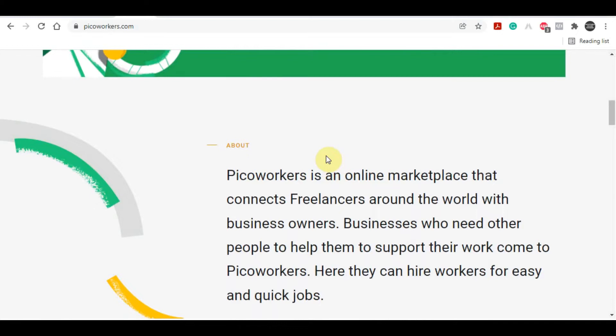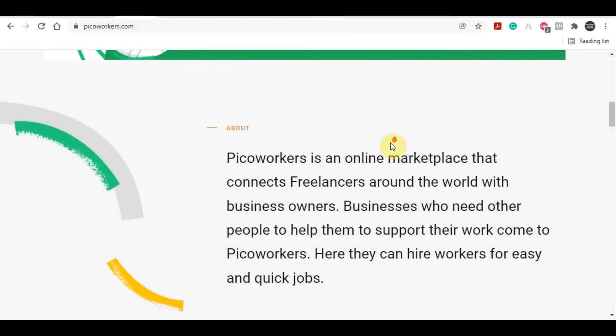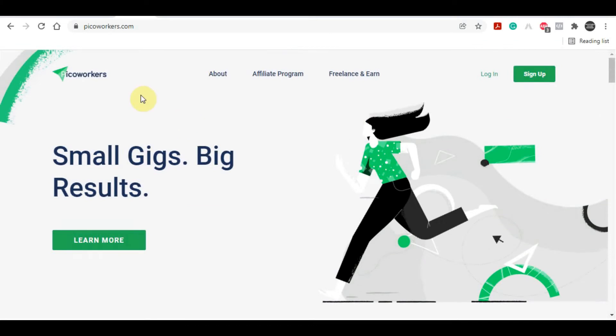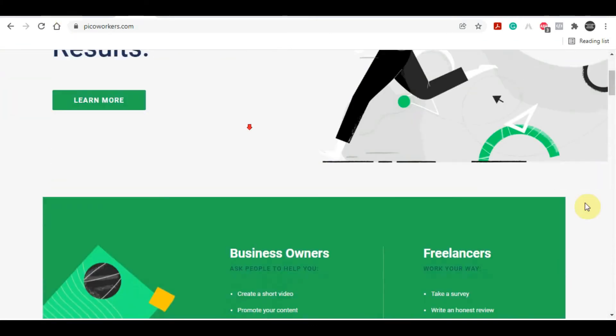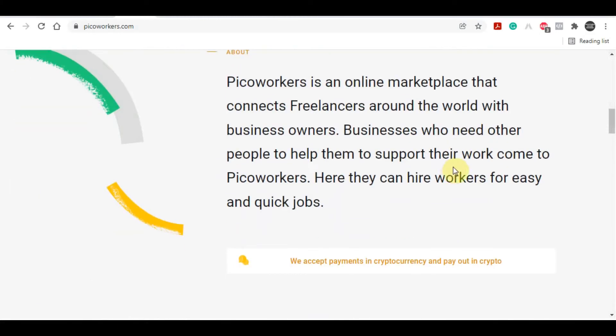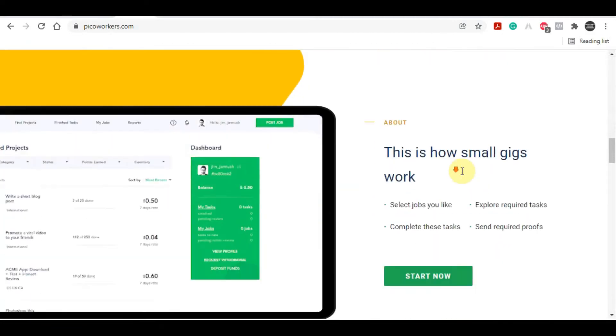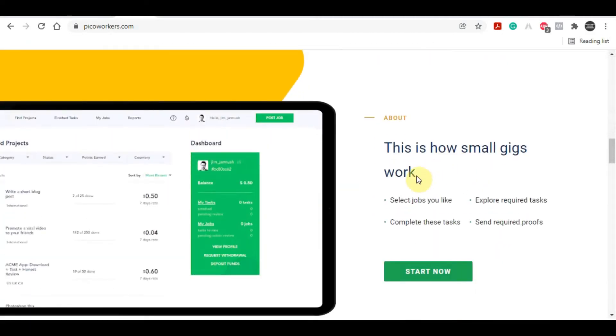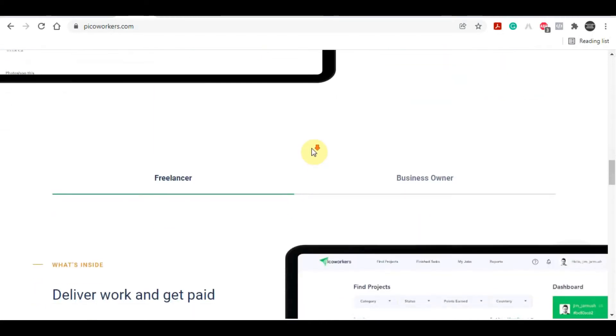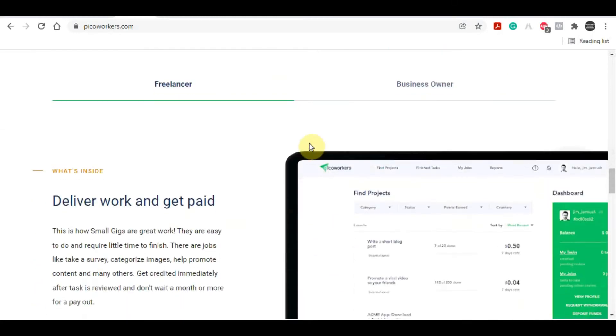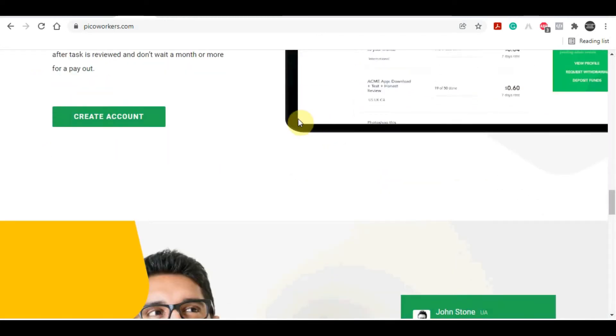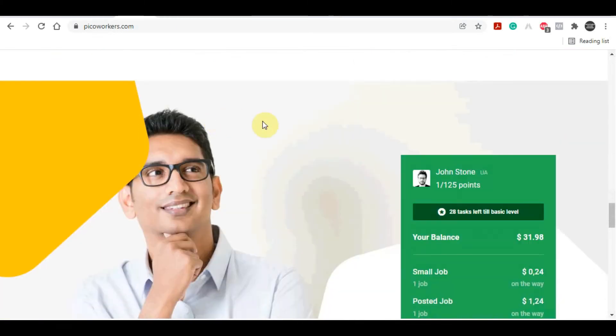Picoworkers.com is the name of this first website where you can complete simple tasks and earn money online. You can easily obtain free money by signing up for an account and searching for various jobs to complete. Based on my personal experience, liking and watching videos is the simplest way to make money on this website. If you stick with me until the end, I'll teach you one cool hack that can quickly multiply your earnings.